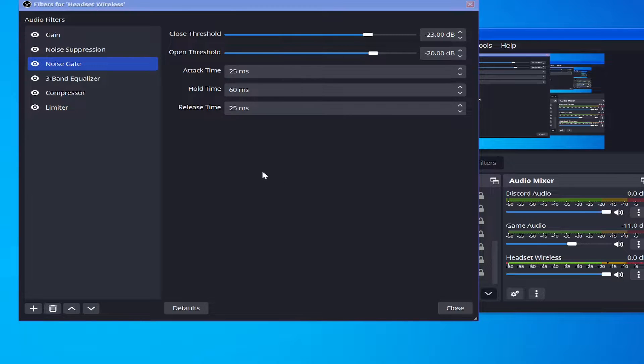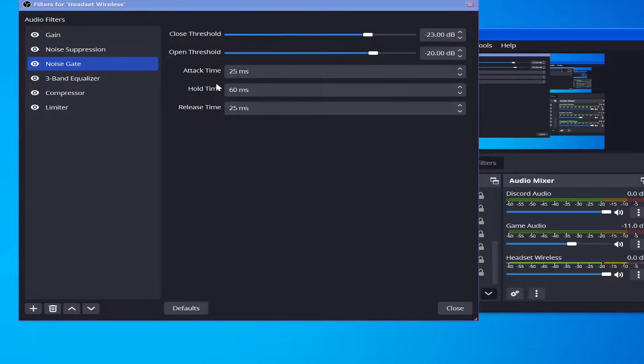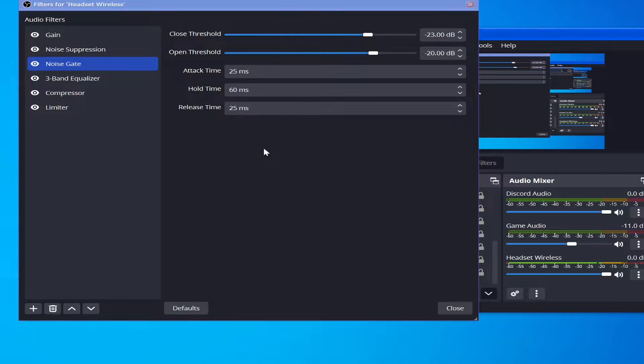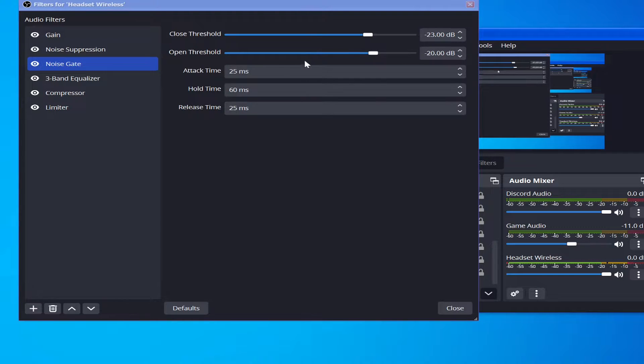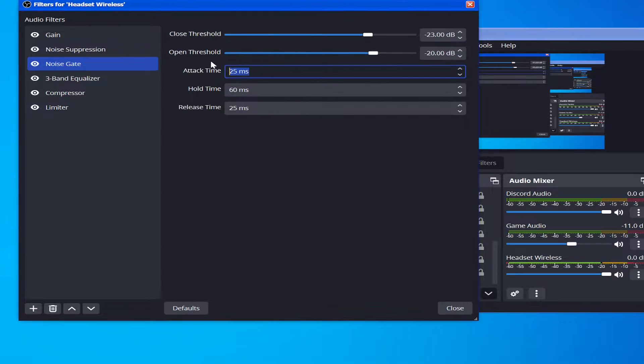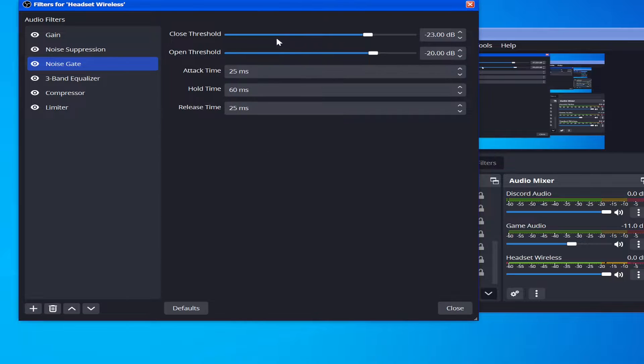Yo what's poppin guys, Sizzle here, and this is a quick explanation as to what all the values in noise gate actually are and what they mean in OBS so you can find values for yourself. The reason I say find values for yourself is because these values, outside of maybe the attack time which we'll explain later, should be different for everyone.